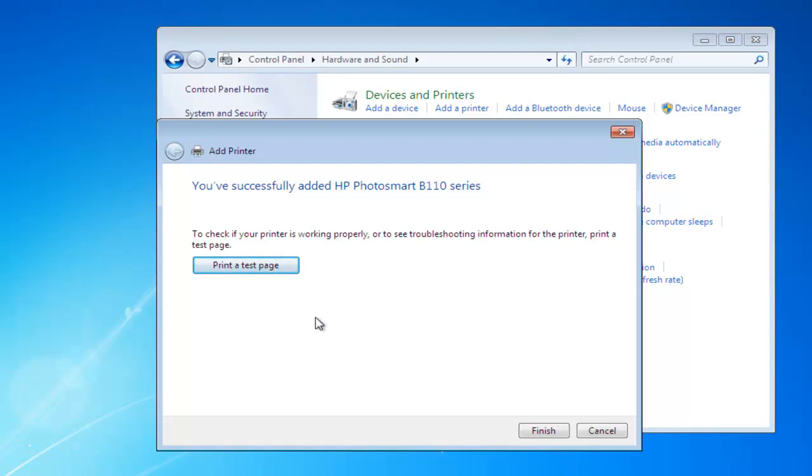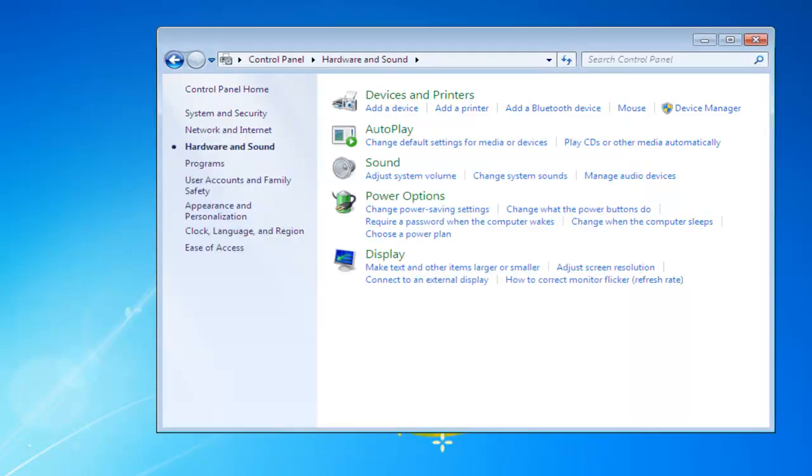Now we get the option to print a test page. So, we'll go ahead and print a test page, and once you find that your page is printed correctly, we can just click Finish. So, there we go. That's how we install a Wi-Fi printer to Windows 7, and I'd like to thank you for watching.